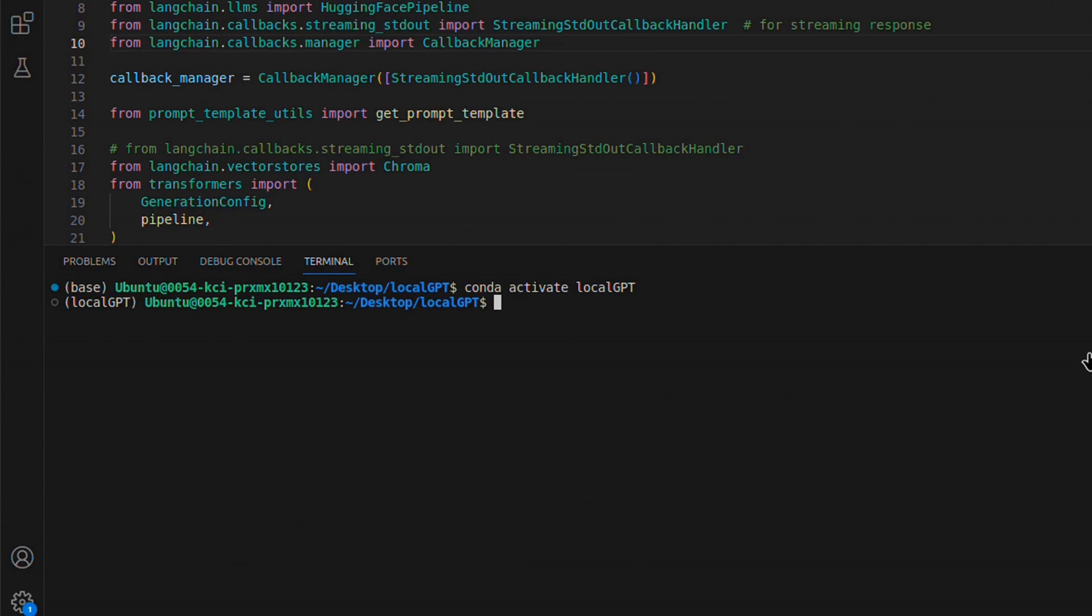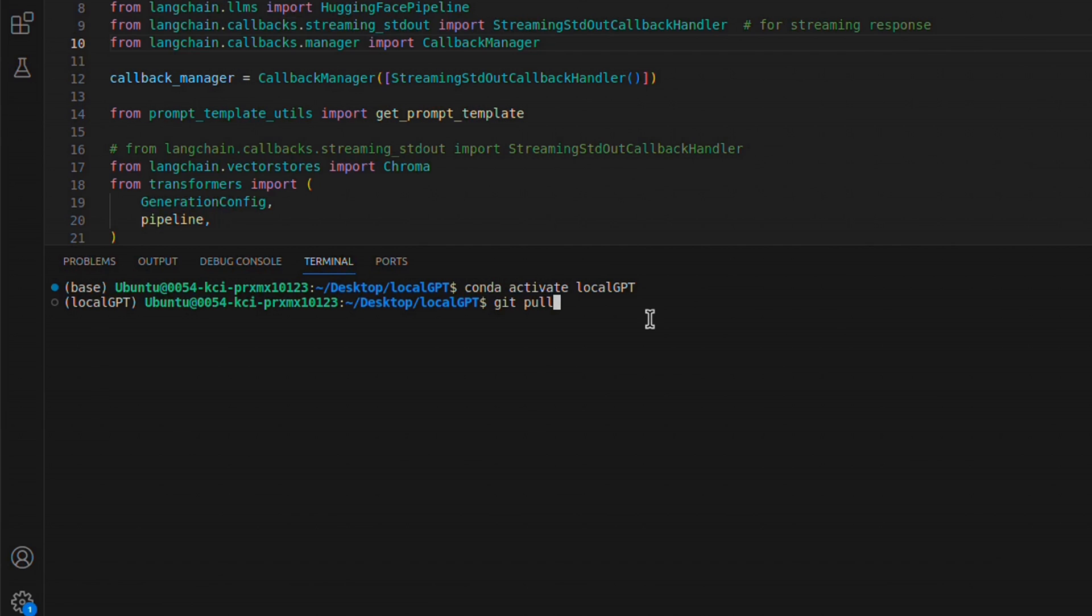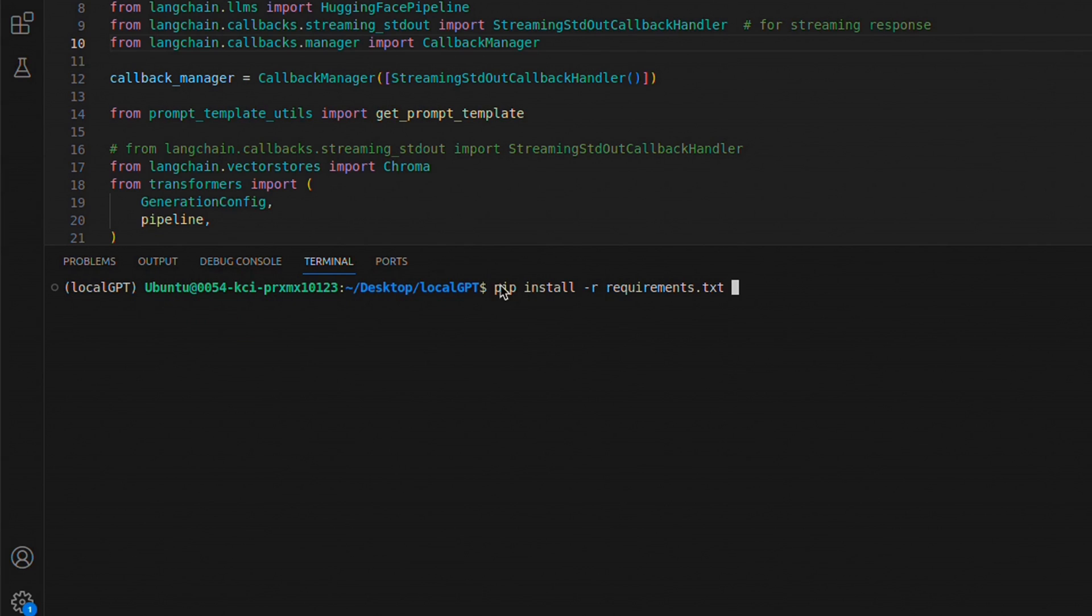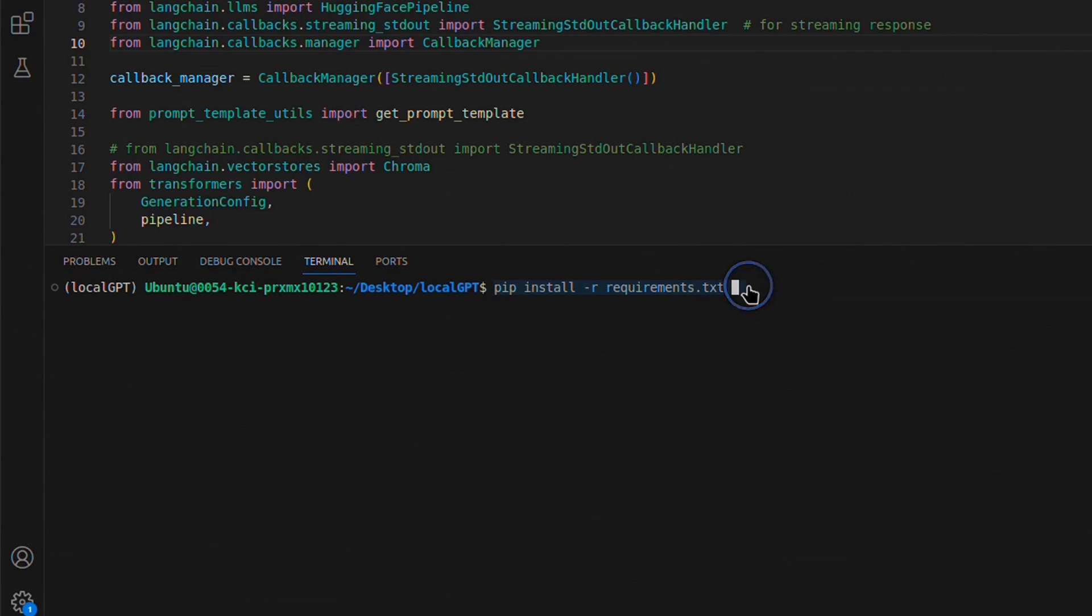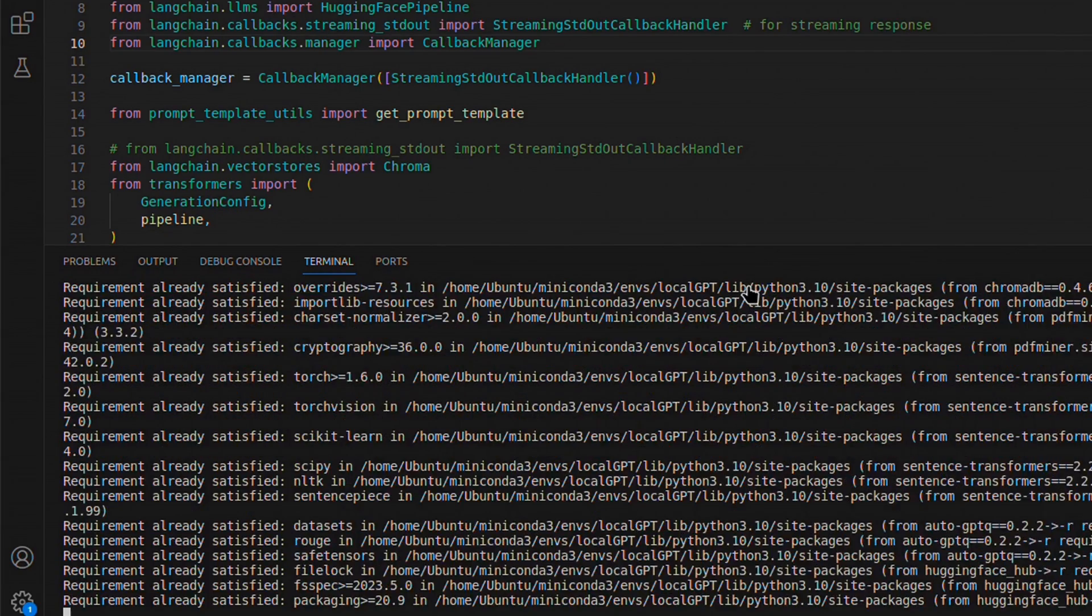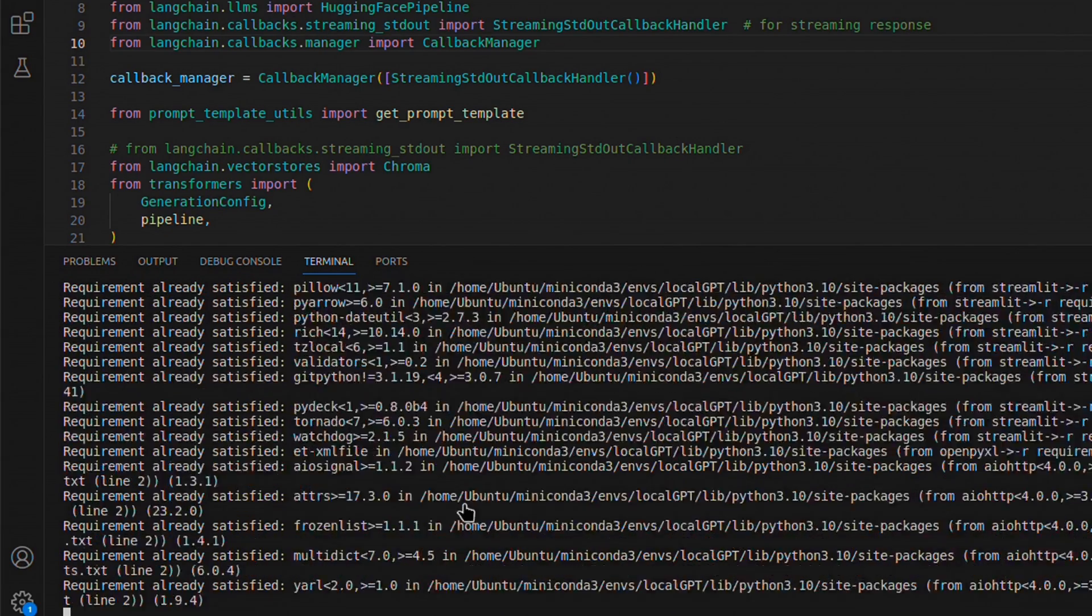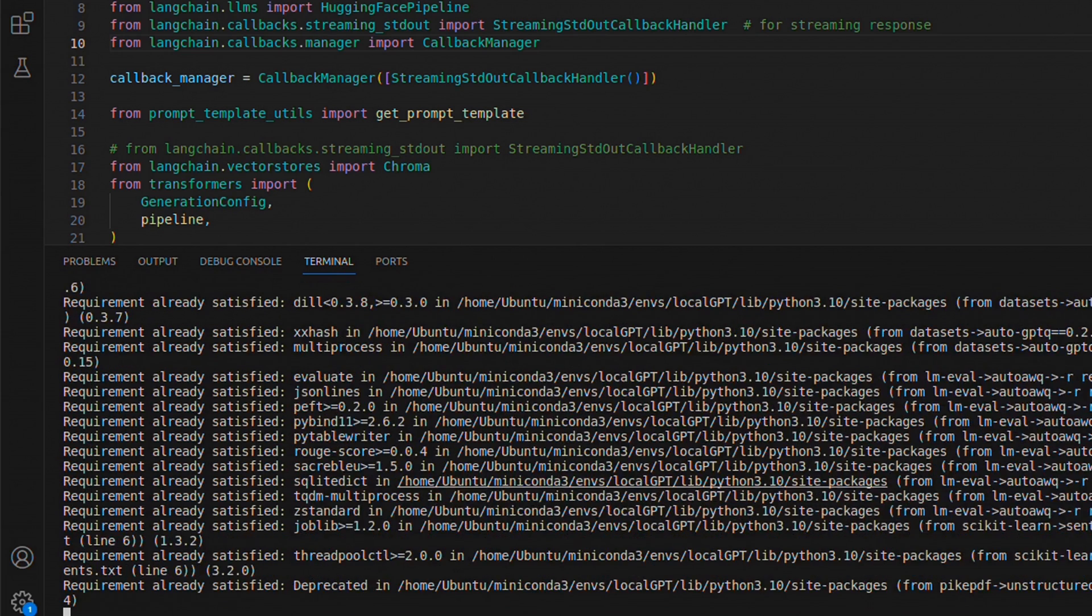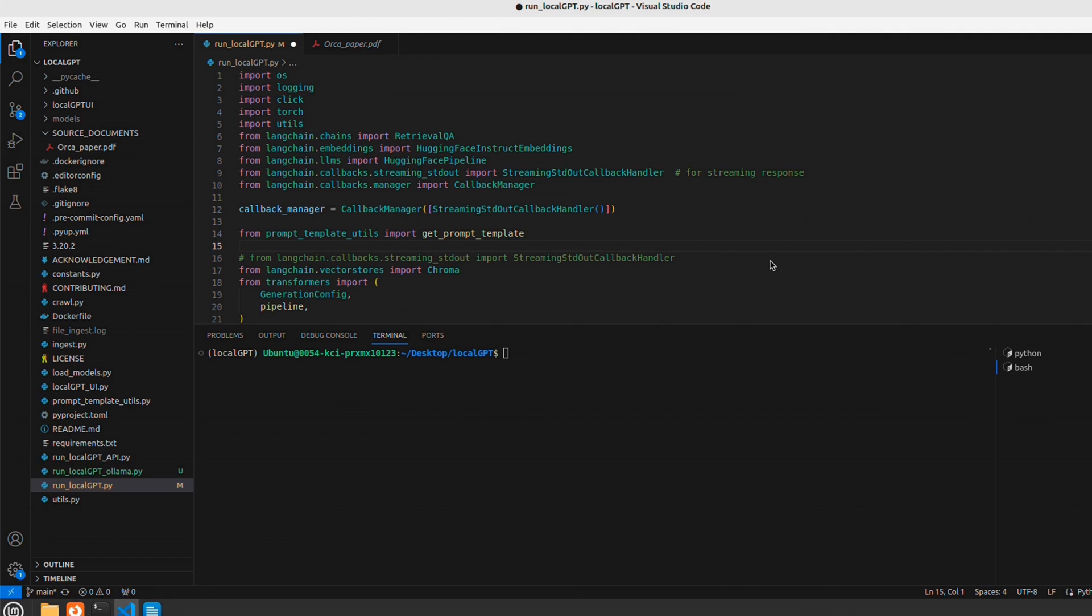We're going to use the command conda activate localgpt, and you can see that the LocalGPT virtual environment has been activated. If you have a pre-existing version of LocalGPT running, I recommend pulling everything to get the latest changes. This one is already up to date. Next, we need to install all the required packages using pip install -r requirements.txt. This will install all the required packages for LocalGPT.